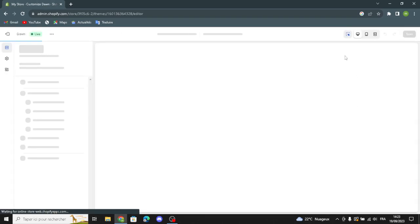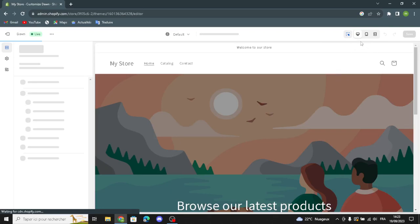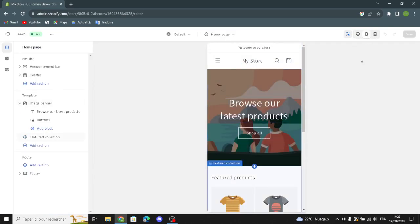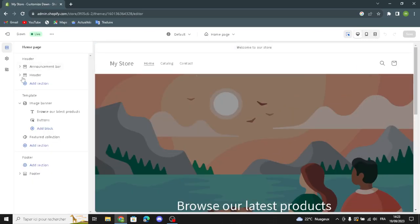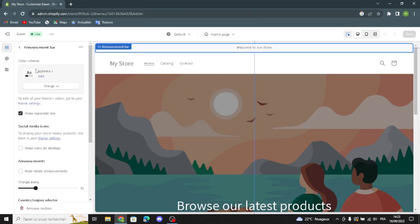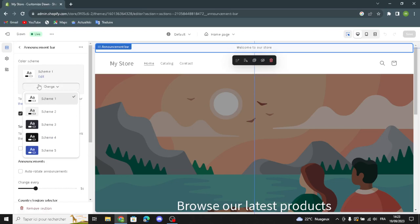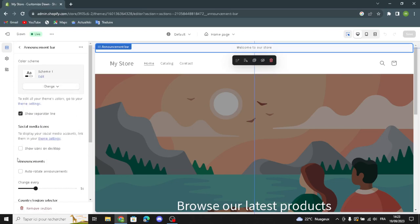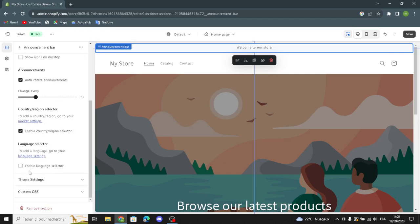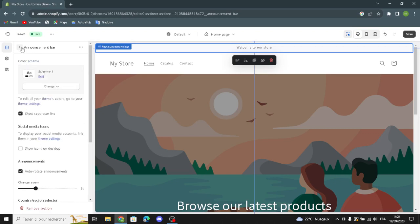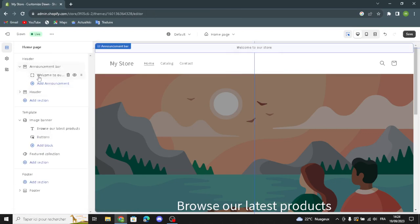This takes you to your home page. Here you can switch between desktop, mobile, or full-screen style. These are the settings where you can design your site. First we have the header and the announcements bar — you can change the color scheme, show a separator line, show icons on the top, turn announcements on or off, enable currency and region selector, and enable the language selector.